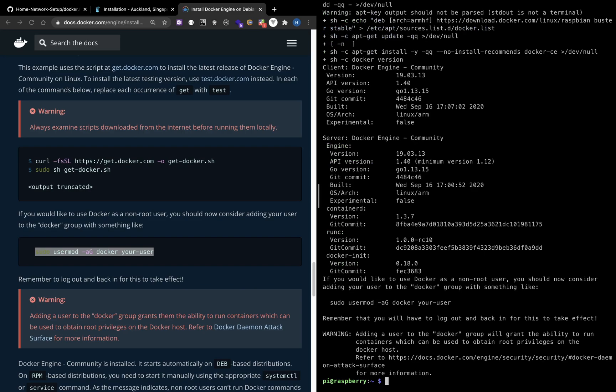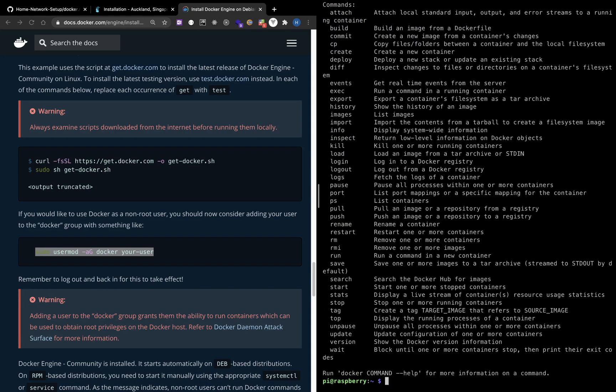The installation is now finished. If we run Docker, we can see some commands and their functions.